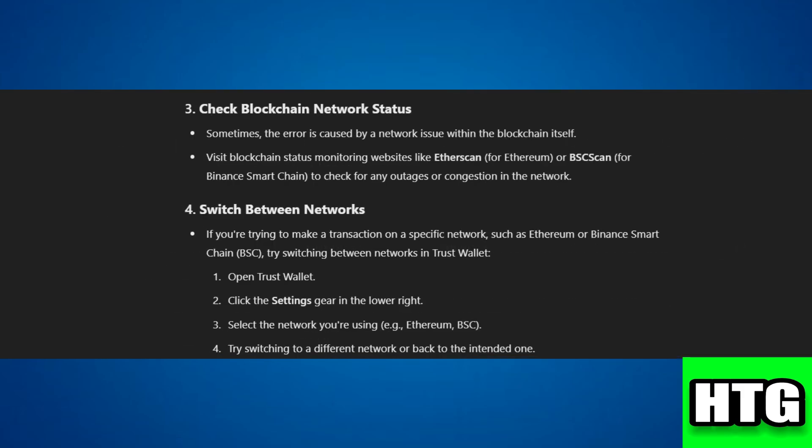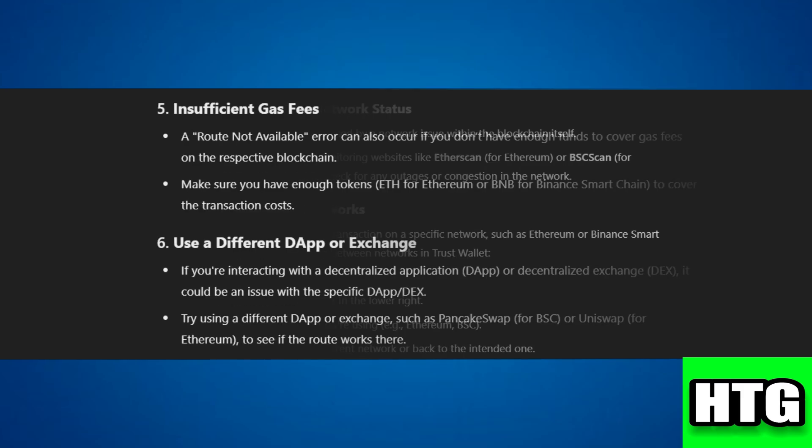Step 3: Check blockchain network status — visit blockchain status monitoring websites like Etherscan or BSCScan to check for any outages. Step 4: Switch between networks — open Trust Wallet, click the settings gear in the lower right, and select the network you're using.